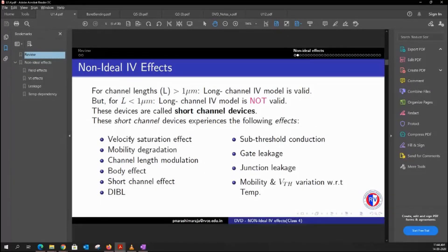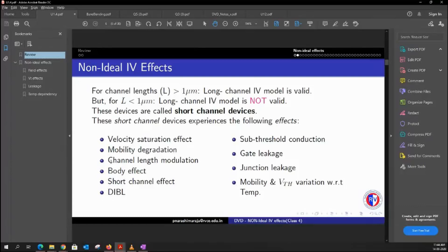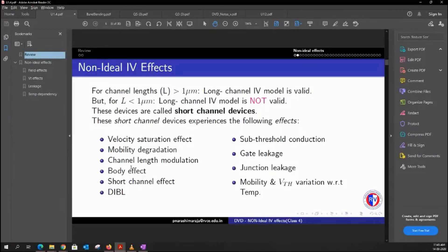The first secondary effect we'll discuss is the velocity saturation effect. The next one is mobility degradation. The third one, which we've already discussed, is channel length modulation — we'll revisit that. Then the body effect, which has a relation to the threshold voltage of the device. And there is also something known as the short channel effect, which is also related to threshold voltage.